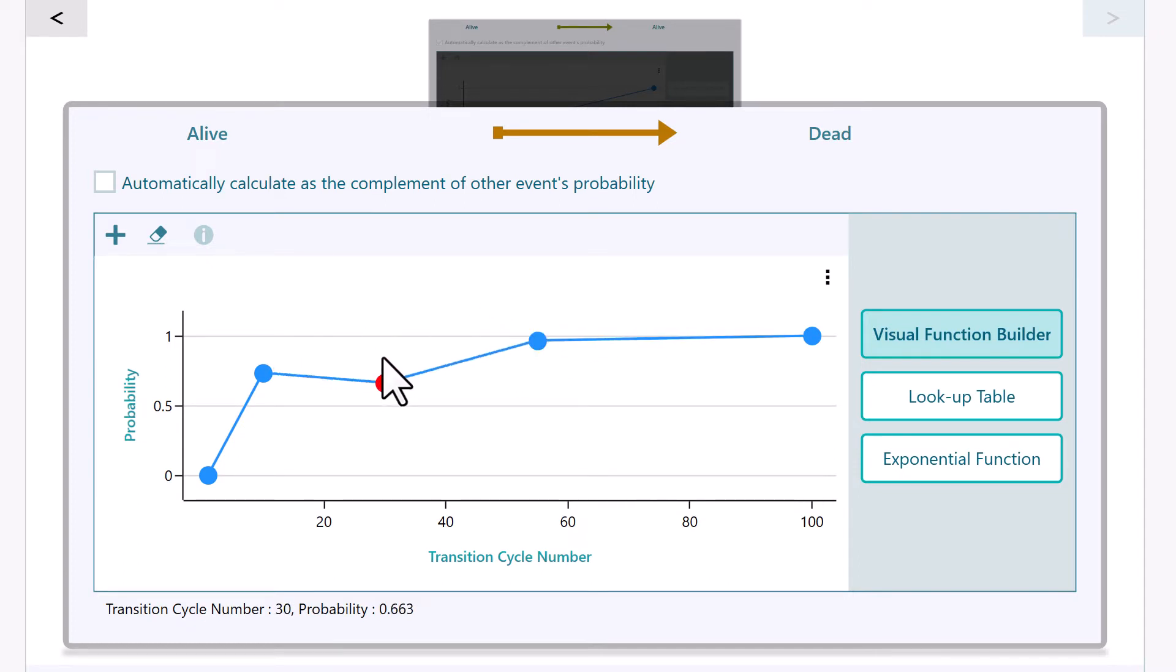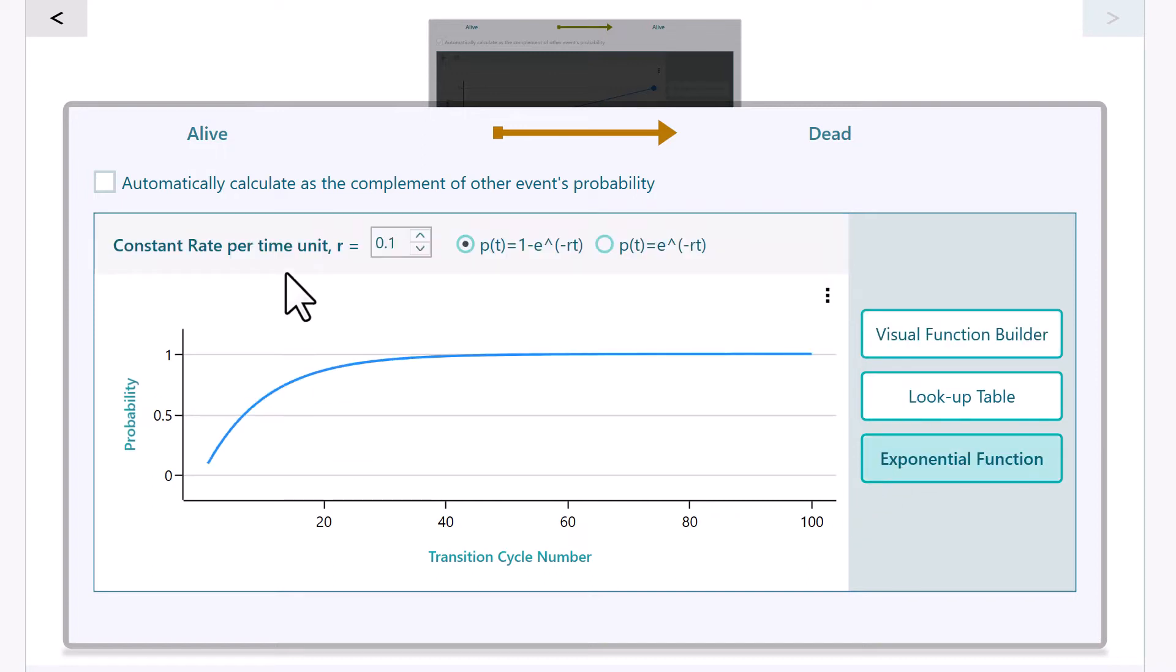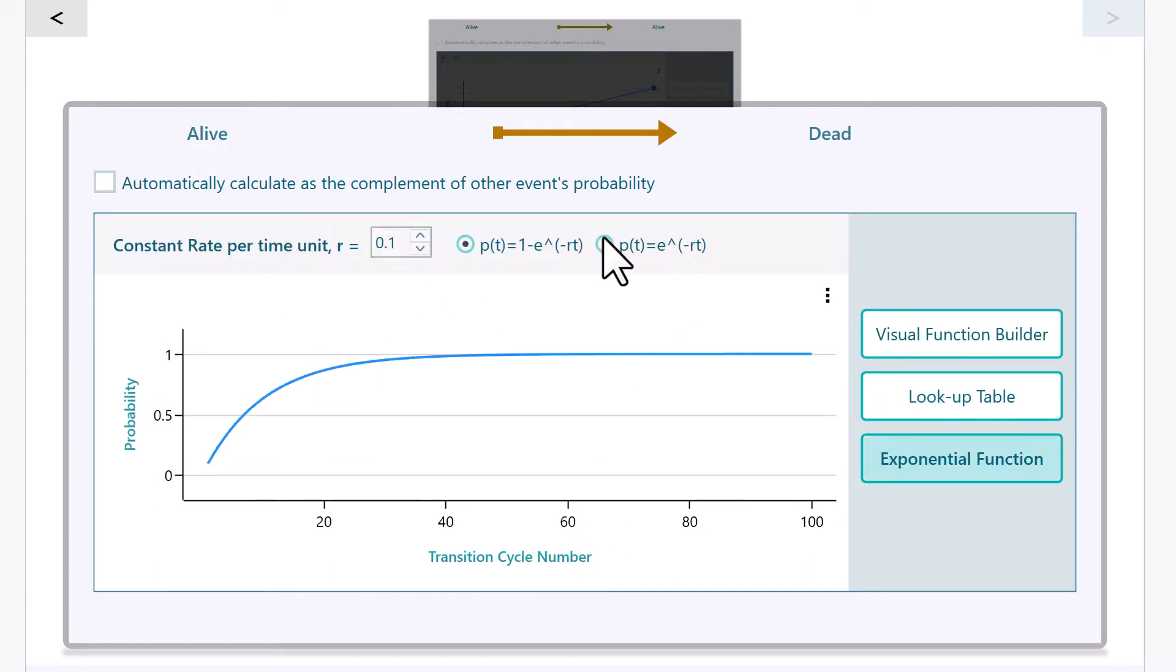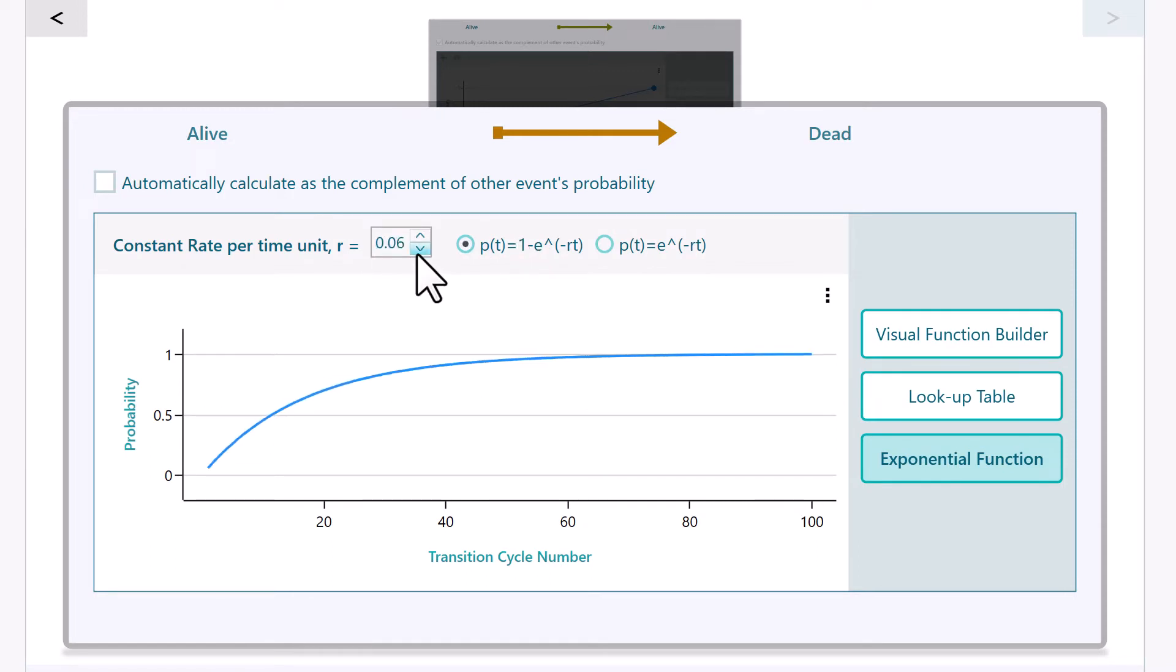Also, you can use an exponential function, where T represents the cycle number. Set the R, or rate, for the transition probability.